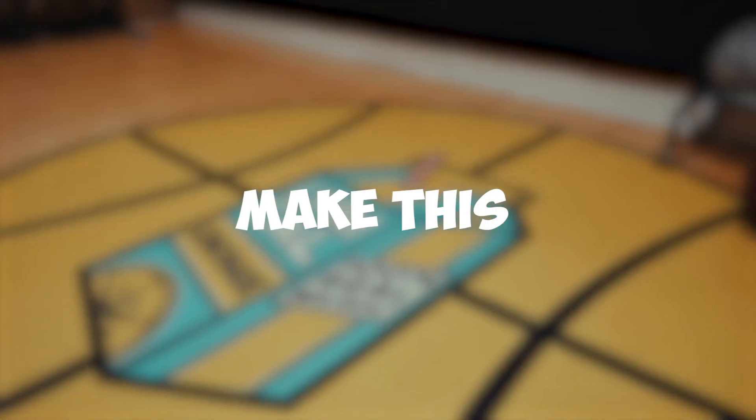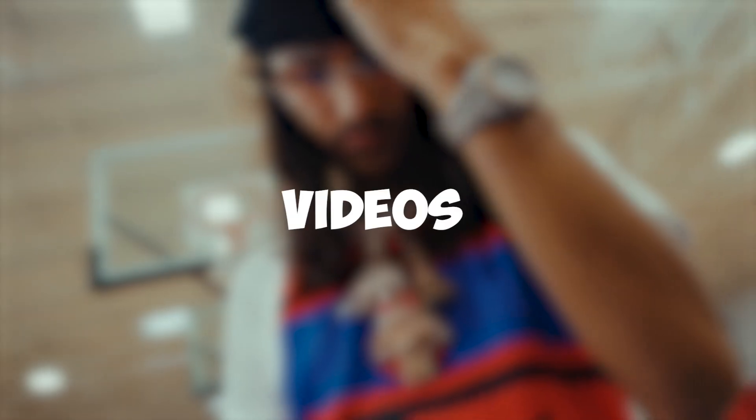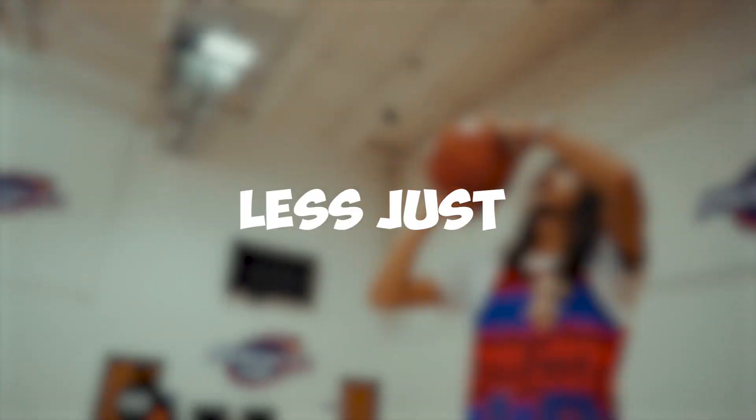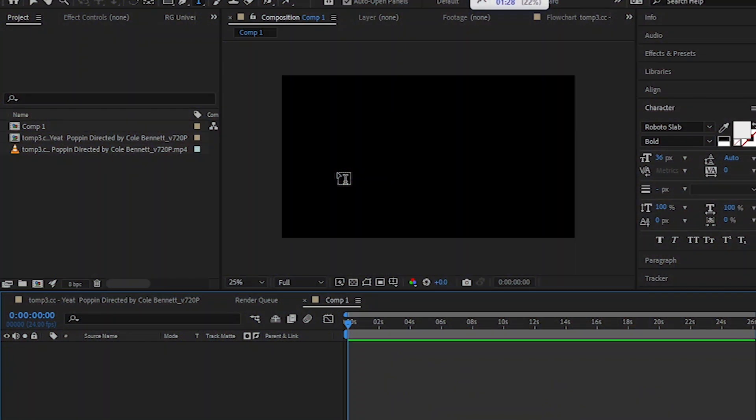Hey guys, today I'm going to show you how to make this 3D title for your videos. Without wasting any time, let's just jump into it. We're back in After Effects, now I'm going to show you how to make that 3D title.